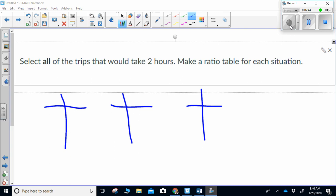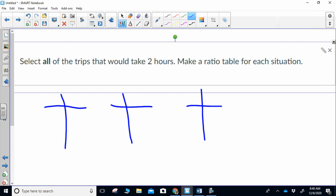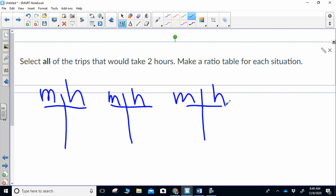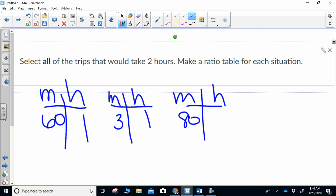My ratio tables are going to be miles and hours — miles, hours, miles, hours, miles, hours. My first one has me going 60 miles per hour, so that's sixty and one — that's my unit rate. My next table has me going three miles per hour, so that's three and one — that's my unit rate. And the last one has me going 80 miles per hour — that is also my unit rate.